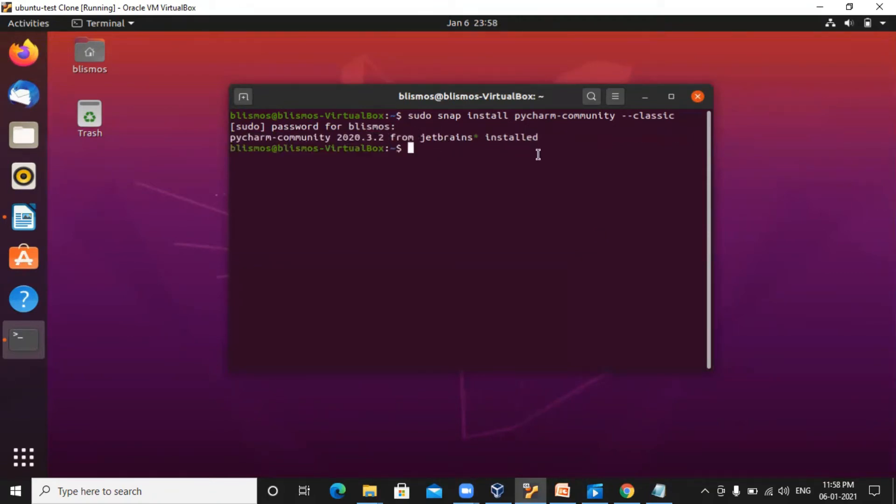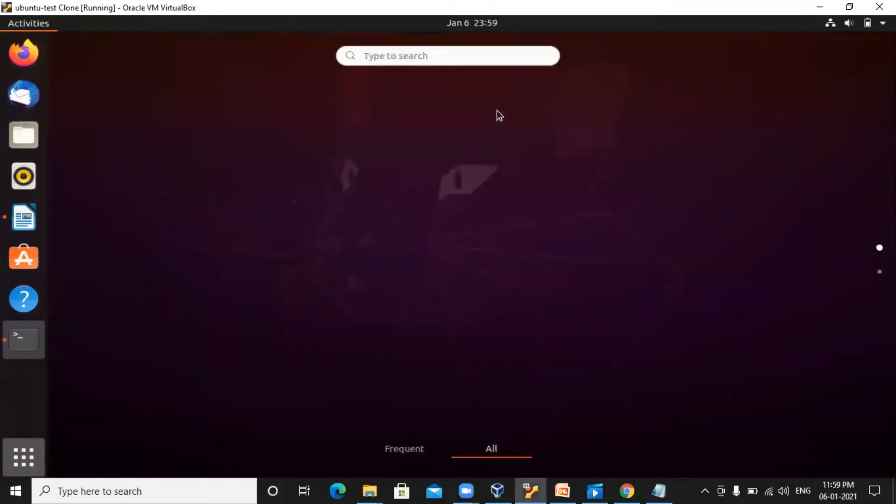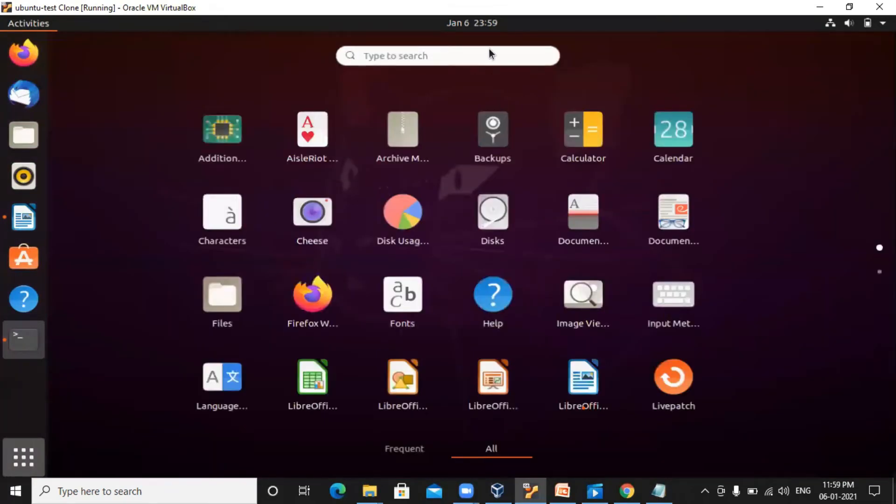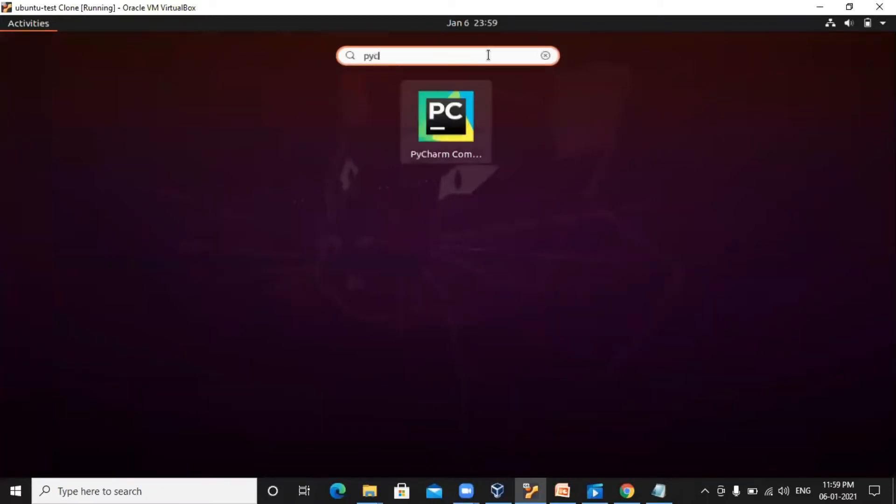The download and installation both are done now. To check whether PyCharm has been installed or not, you can click here and check for PyCharm. Here it is.